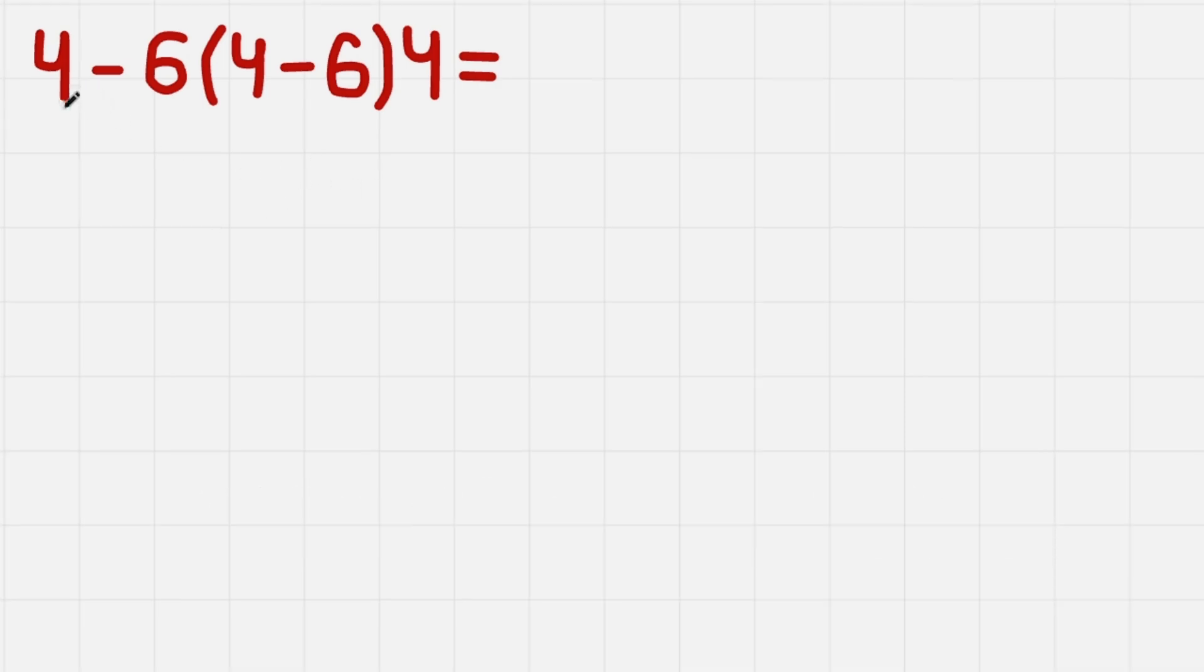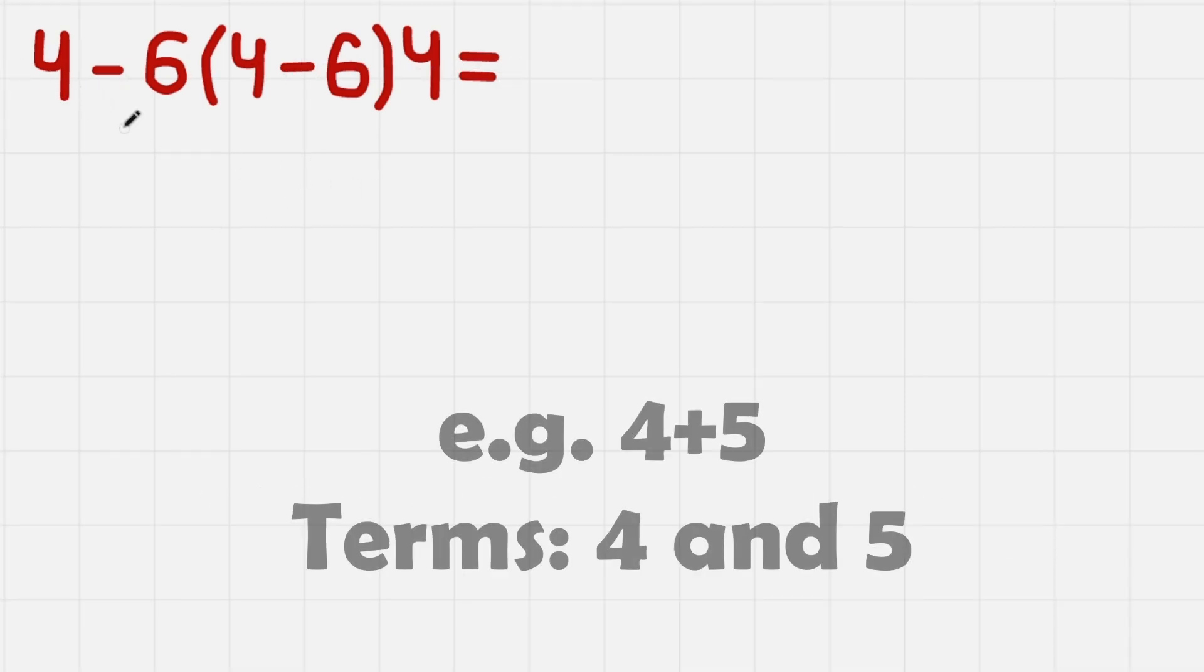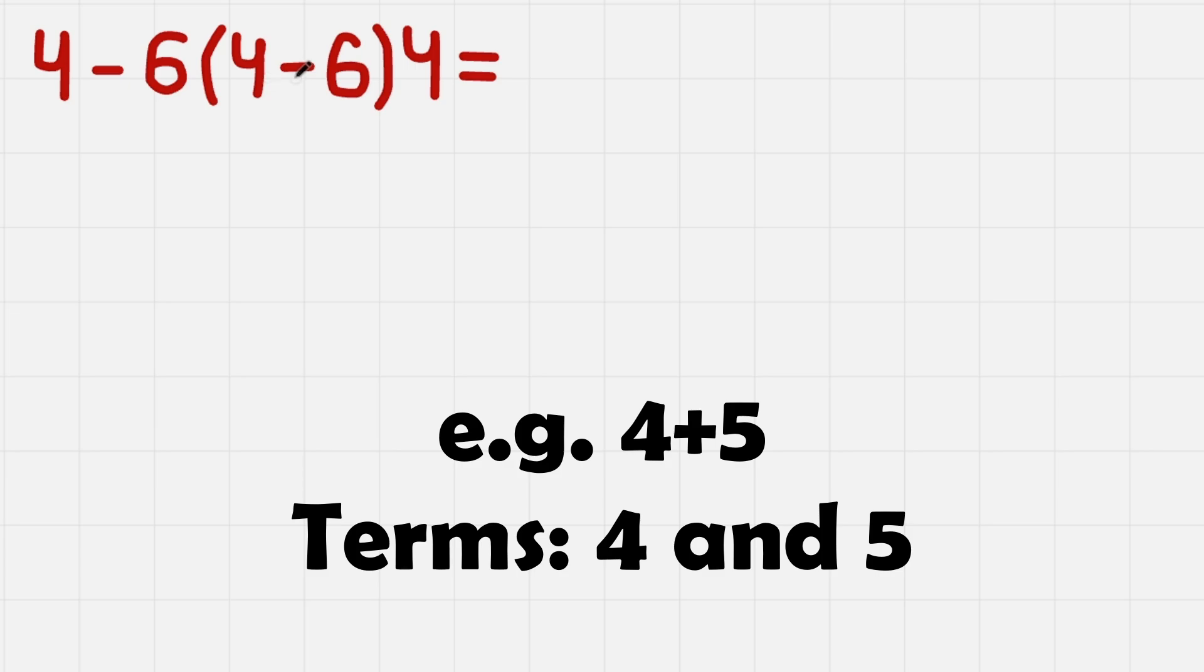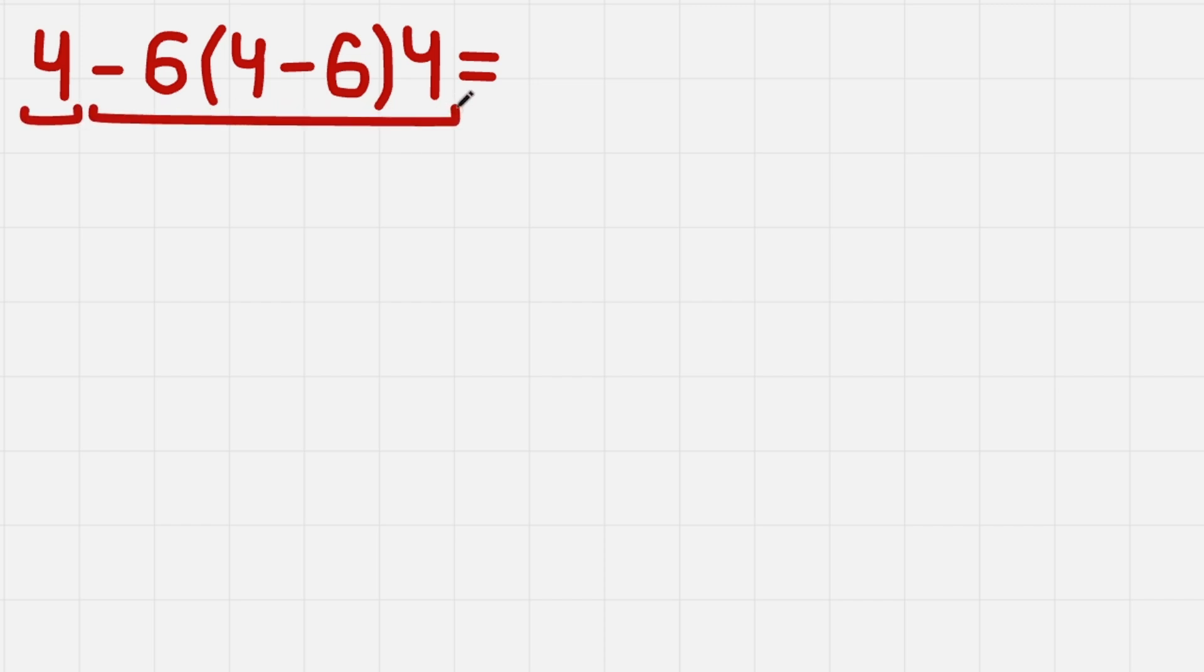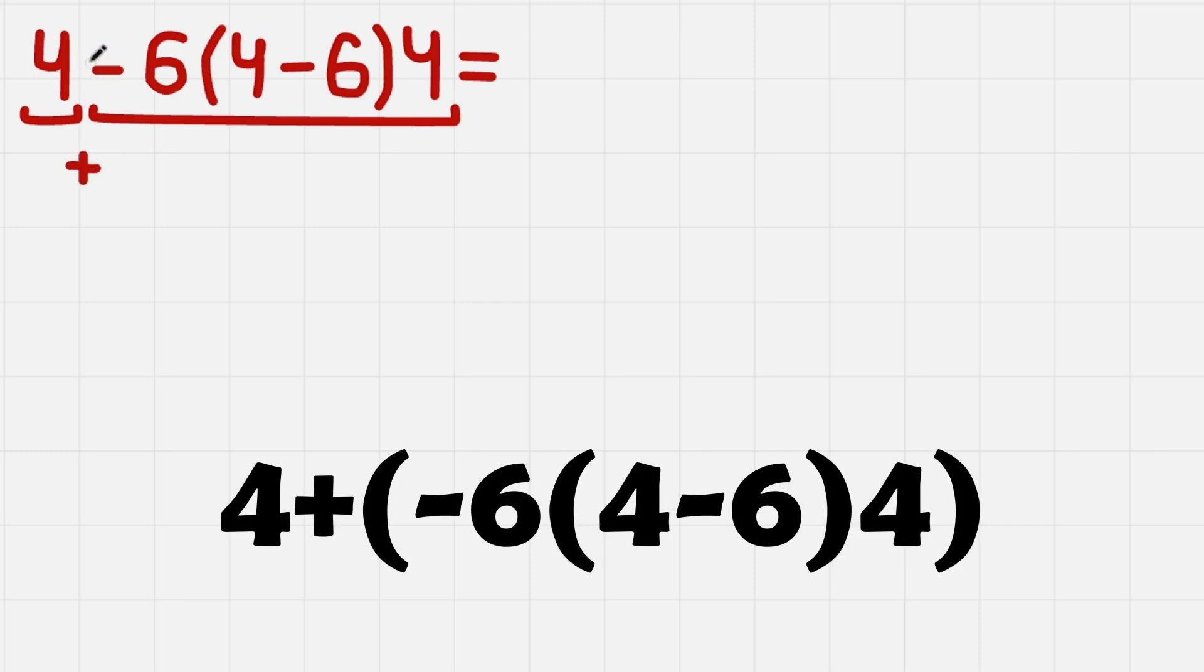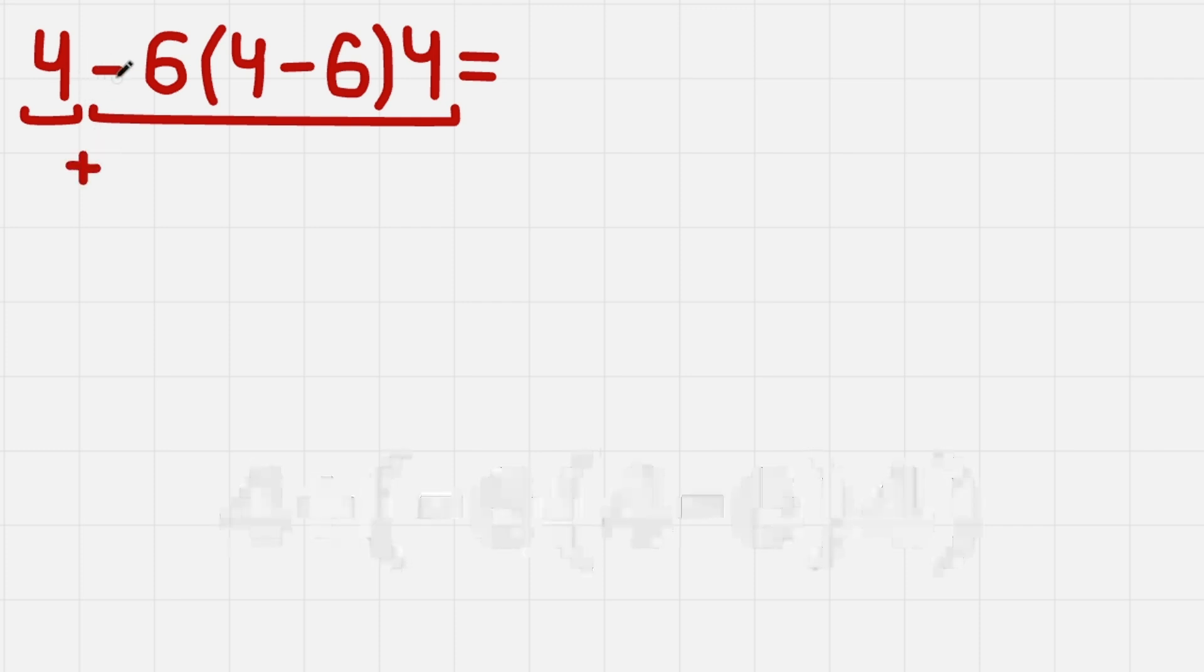The method relies on dividing the equation into terms. Terms are just smaller equations that are separated with plus. So in this case this is 4 and minus 6 times this parenthesis times 4. If you ask why are those different terms, we don't even have a plus here, that's because we add them. We just don't write plus here because we have a minus instead.